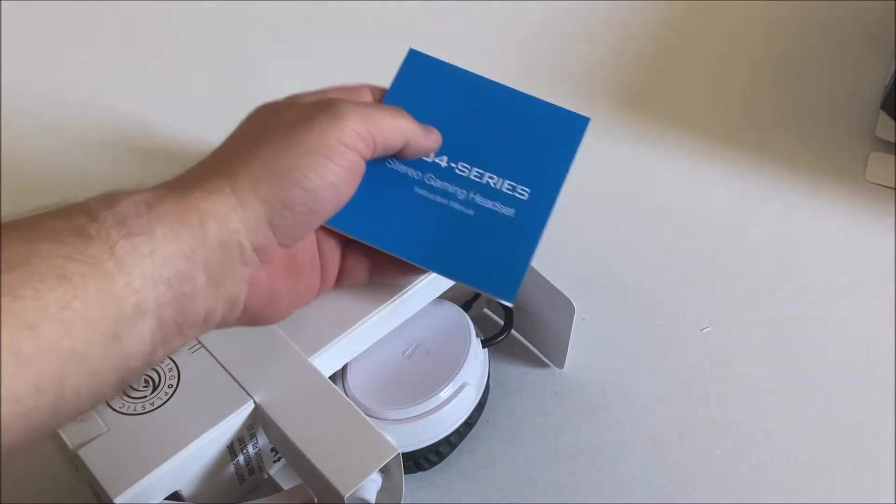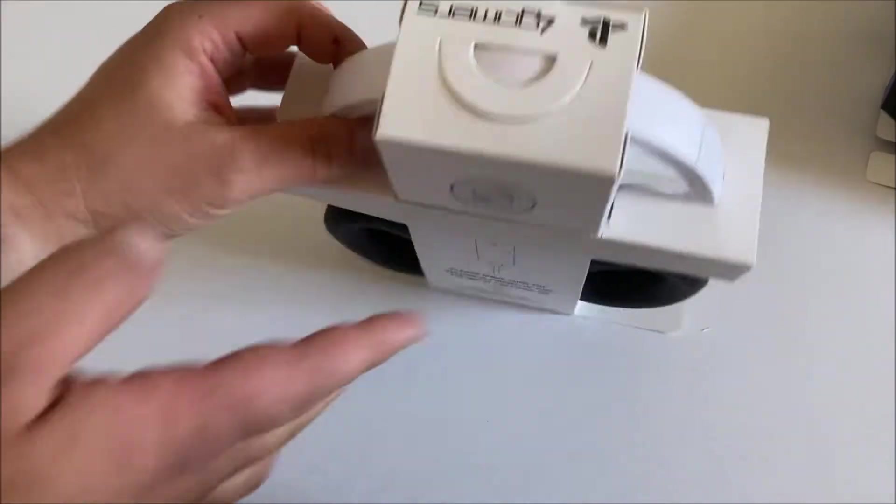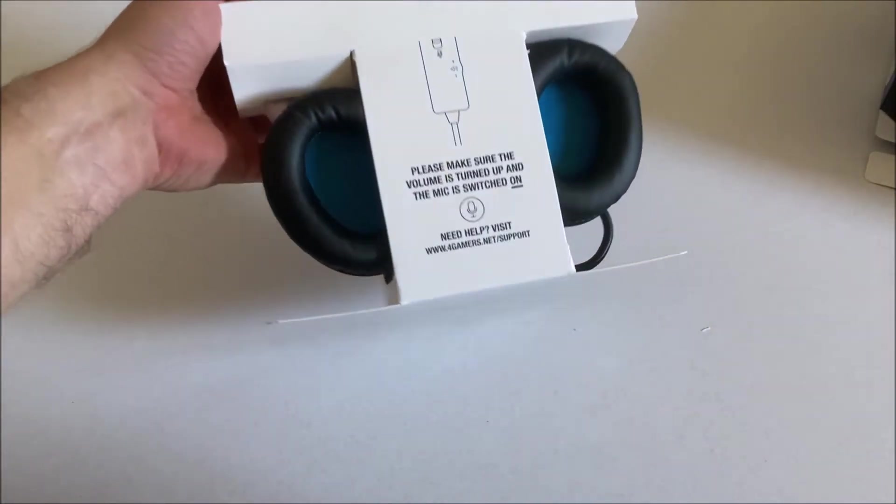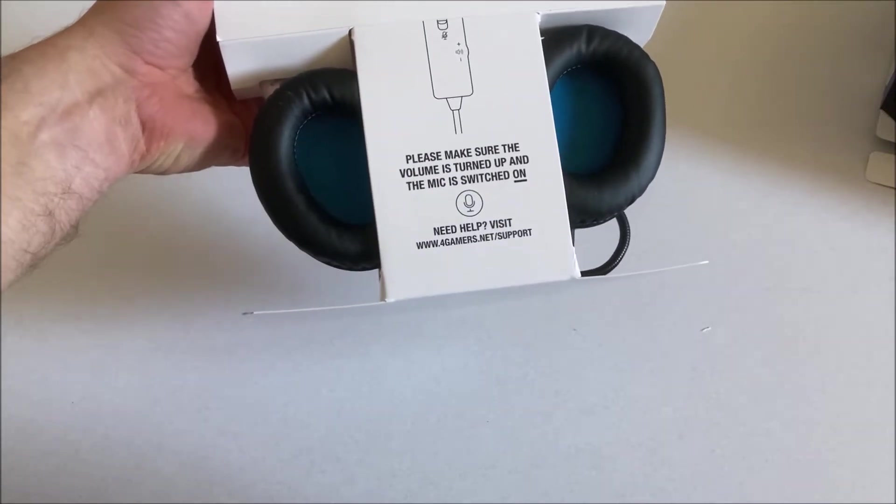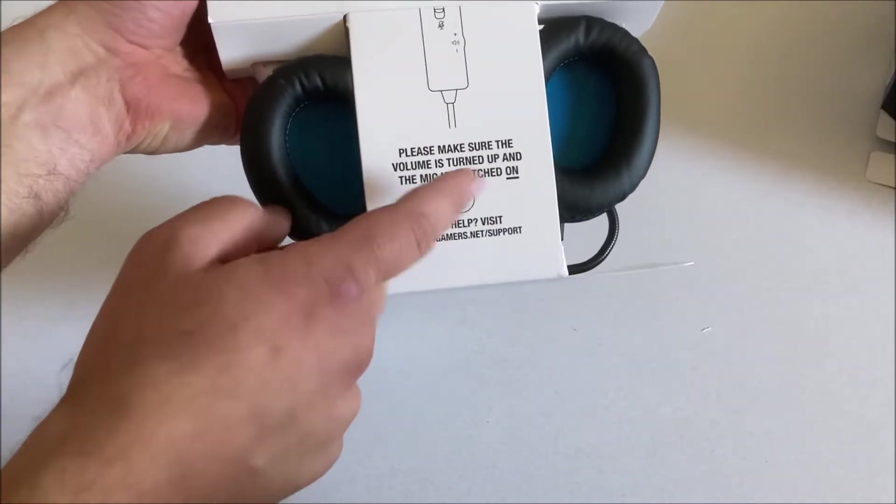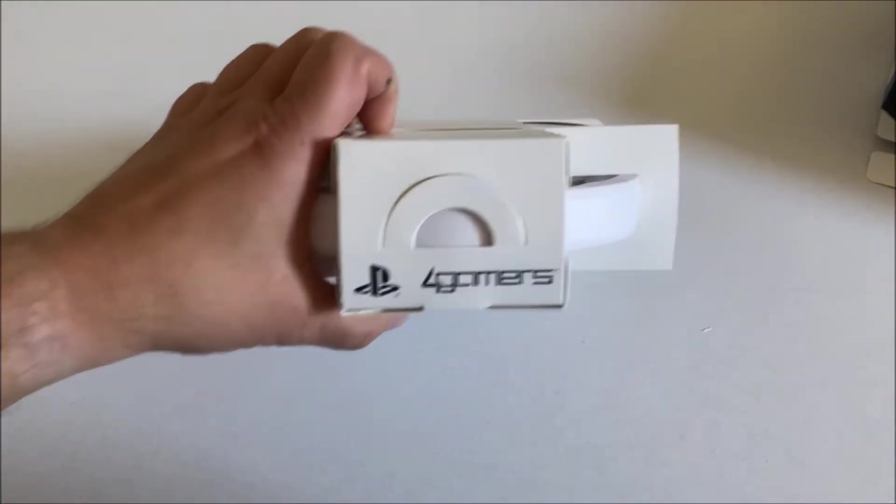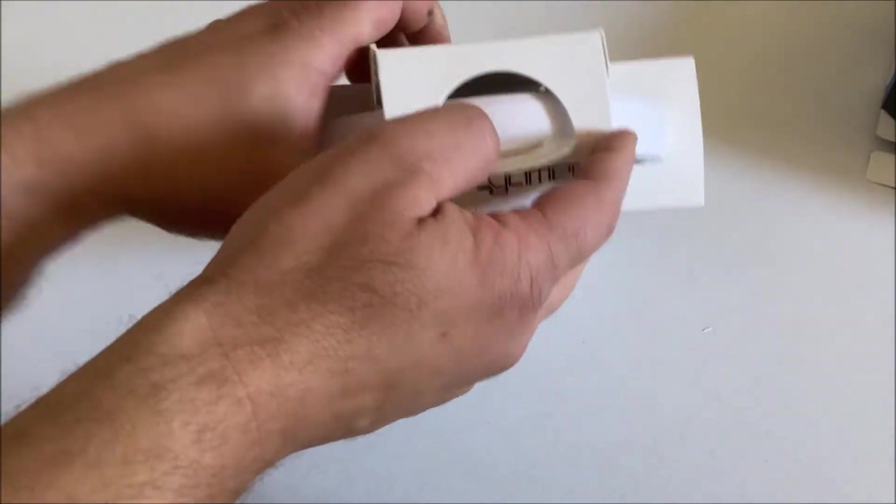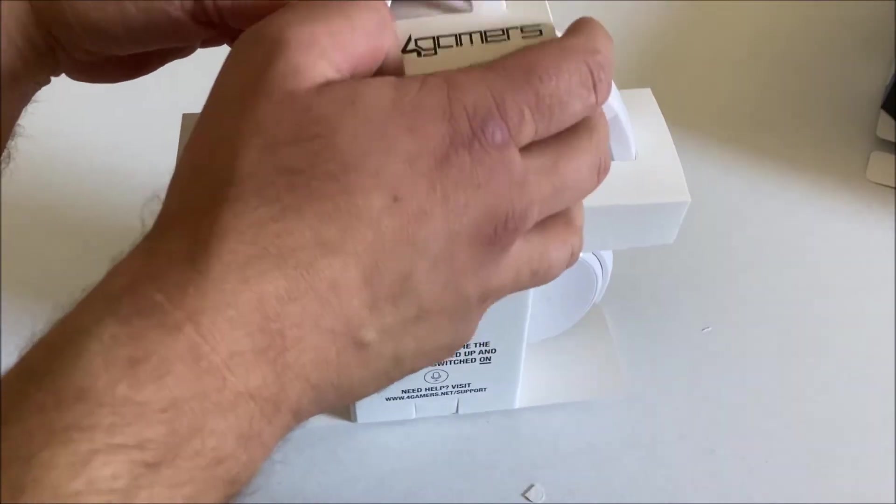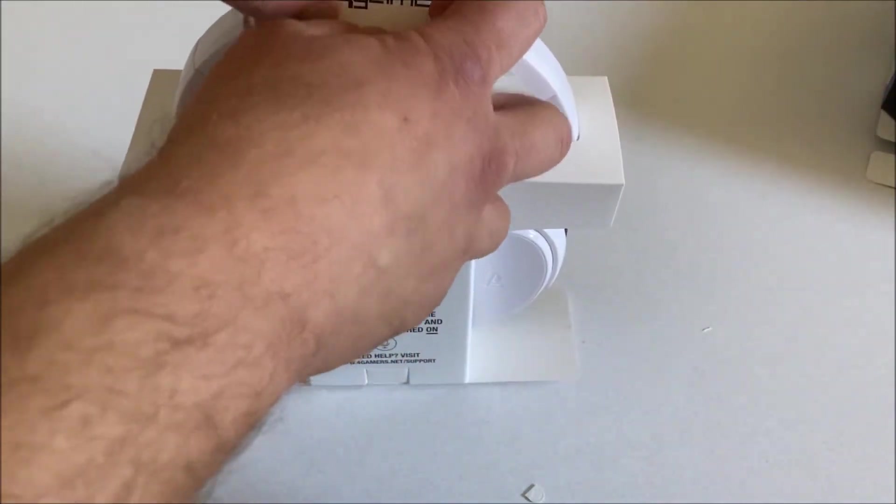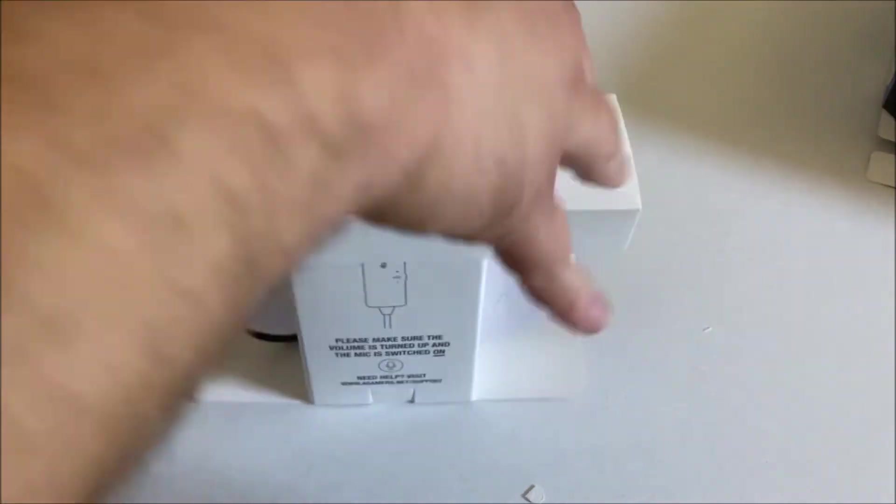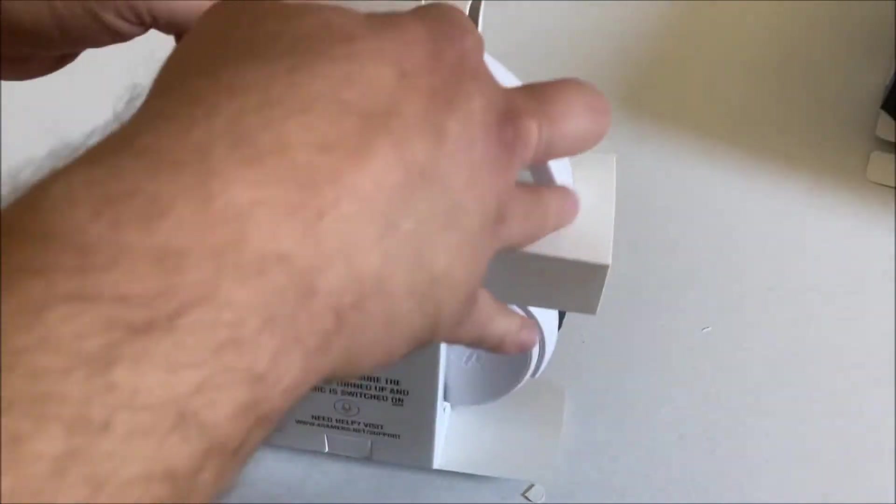Here we have the Pro 4 series stereo gaming headset manual, but real men don't need manuals. Then we've got the headphone itself. Please make sure the volume is turned up and the mic is switched on. There's a PlayStation logo, they really want to make sure you understand this is a licensed product.